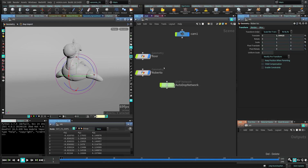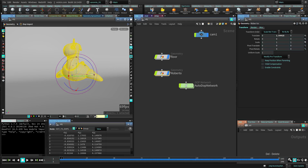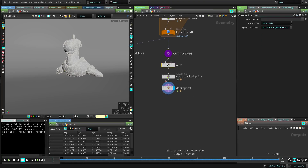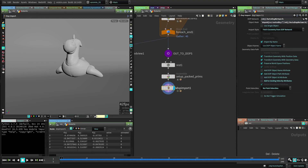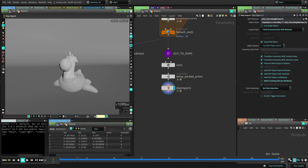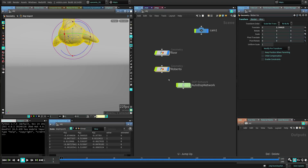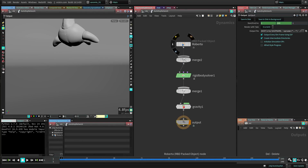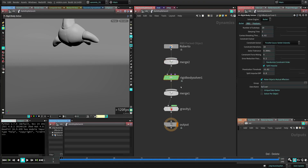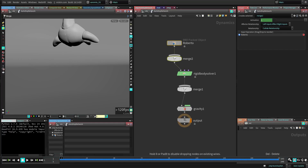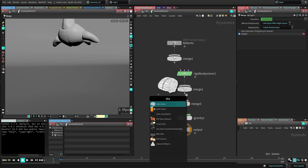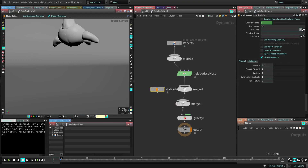Once you run that, it will give you a setup — there's an autodop network created and a setup inside Roberto. It creates a red sub for your textures, creates the packed primitives, and imports whatever simulation is going on. If we play this, it's going to fall to the floor — it's not colliding with the floor right now, but it's already working. In the autodop, the typical setup has an RBD packed object, a merge node, and the rigid body solver. What we're going to do is add a merge and use a static object to import the floor so we can have collisions with the floor.